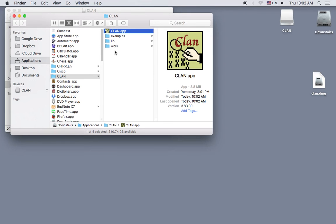Now let's drag the CLAN file icon into the dock to create a link for easy access.